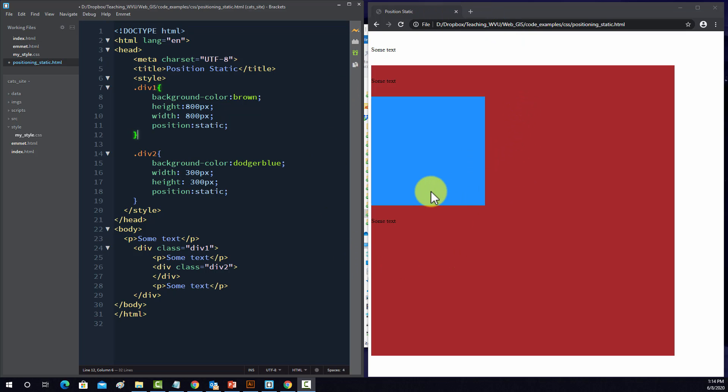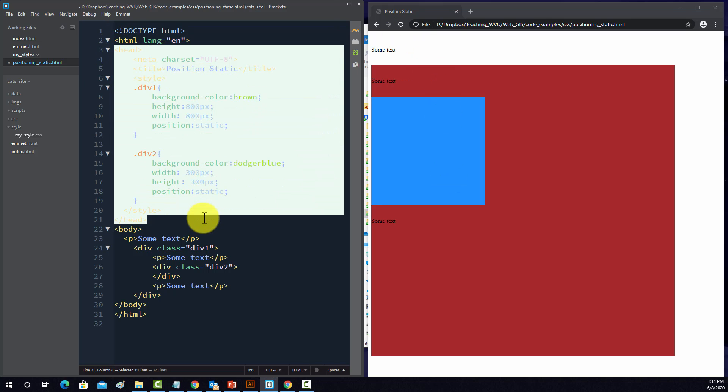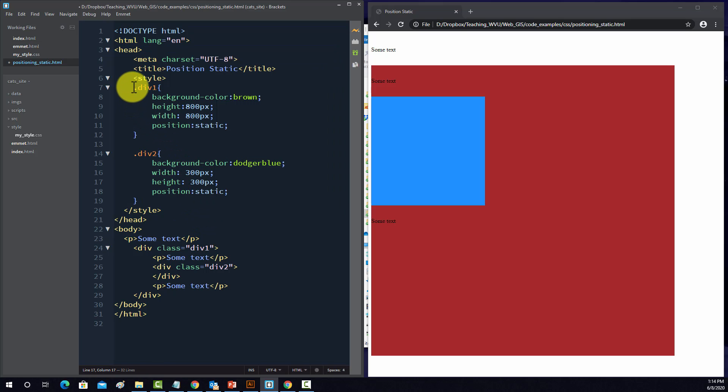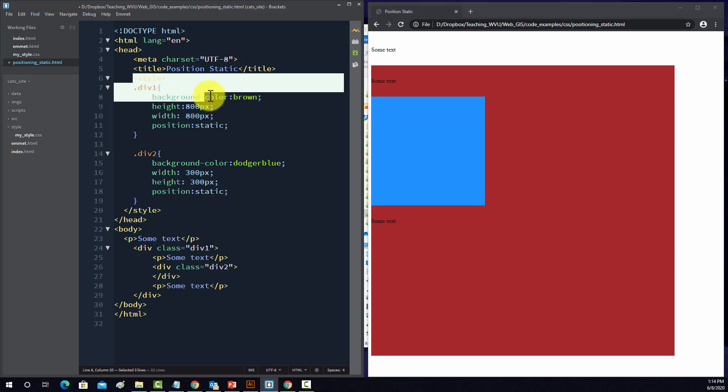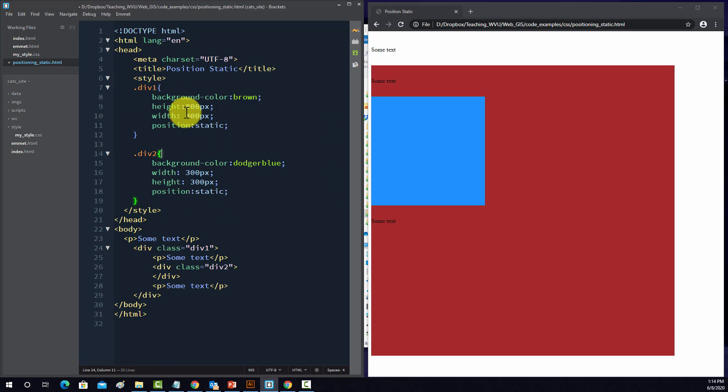Okay, so this is the HTML that produced this page. This is the head, so nothing's printed on the page there. Note that some styling has already been defined inside the style tag, so that's some internal CSS, and we'll play around with that in a minute.